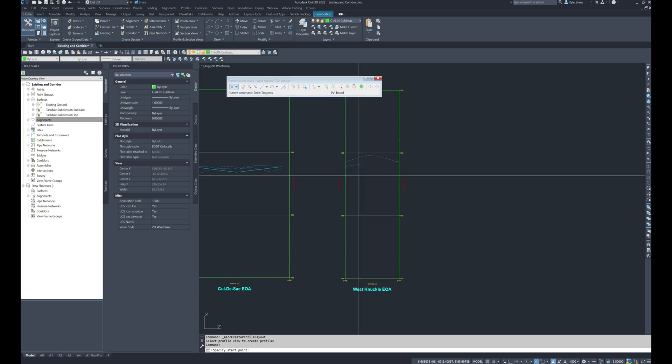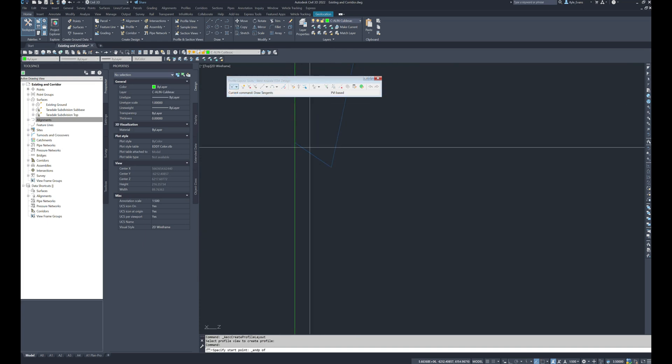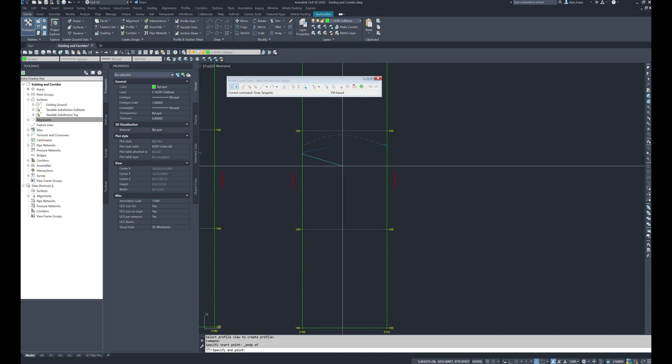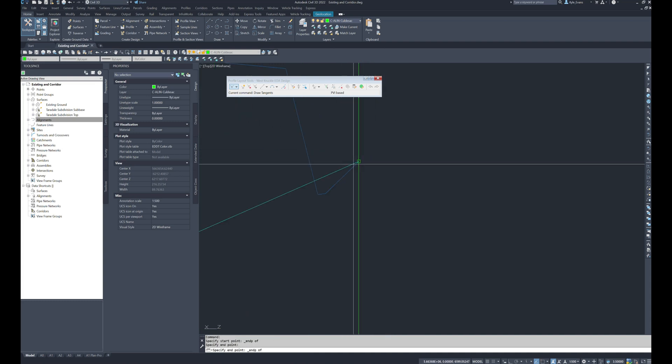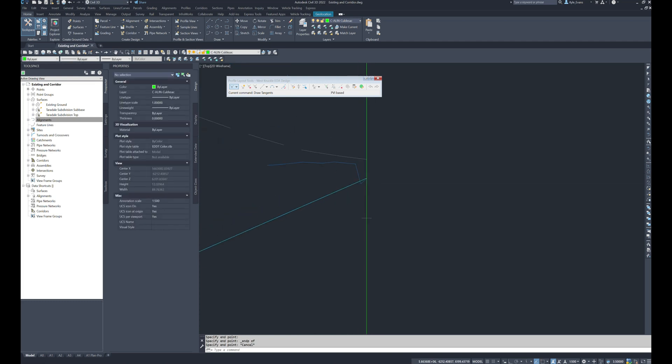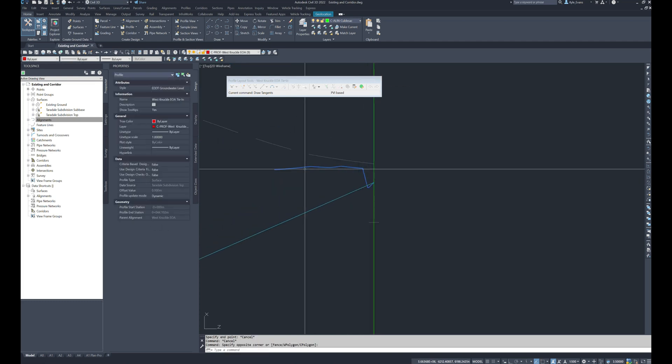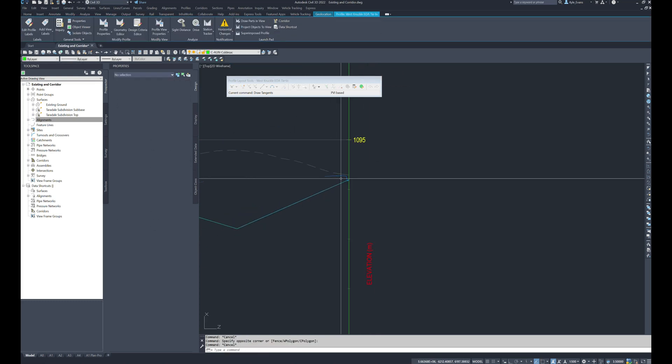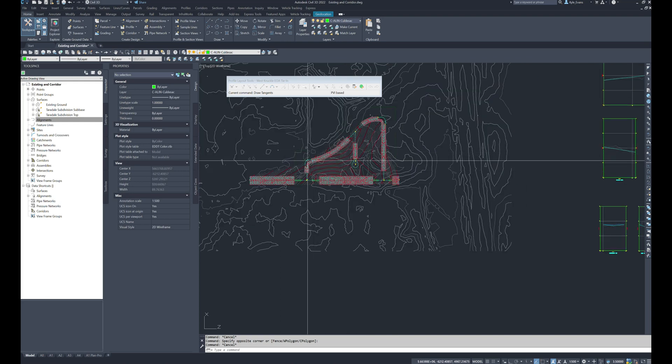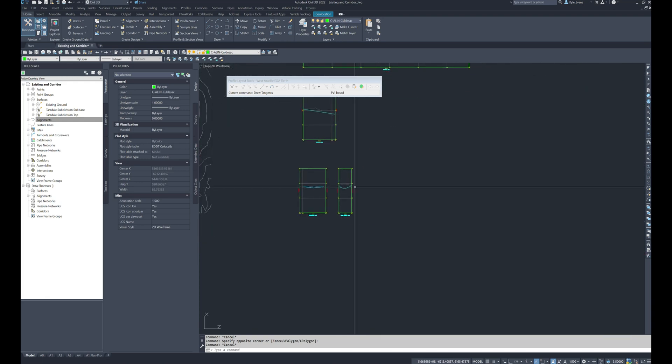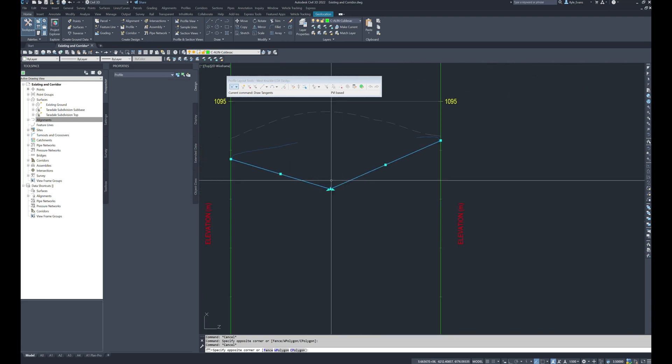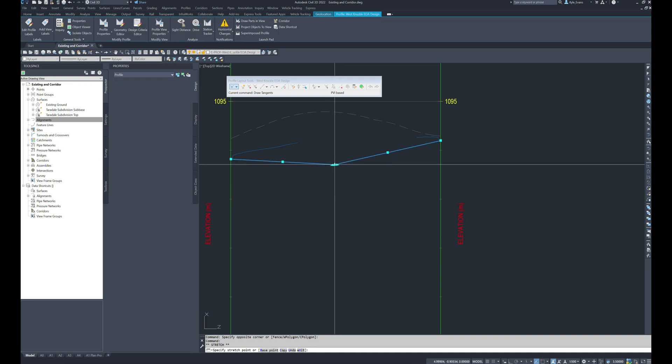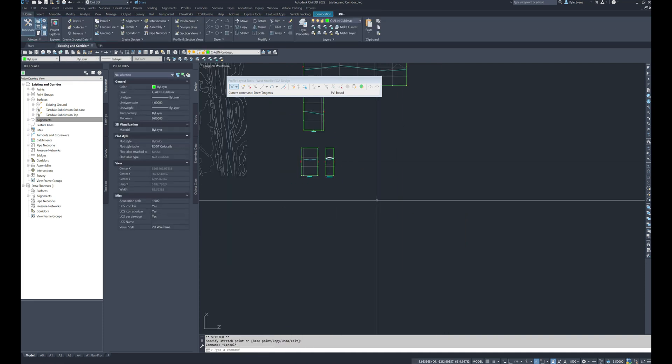Rename this west knuckle EOA existing, west knuckle EOA tie in, and then we're going to create by layout profile. West knuckle EOA design. And then I'm just going to draw tangents from the endpoint here. I know there needs to be a low point roughly in the middle of this one we'll have to adjust it and snap back to the endpoint on the right hand side. Now again, this blue line is taking elevations from our top surface and we're tying our curb return into that.